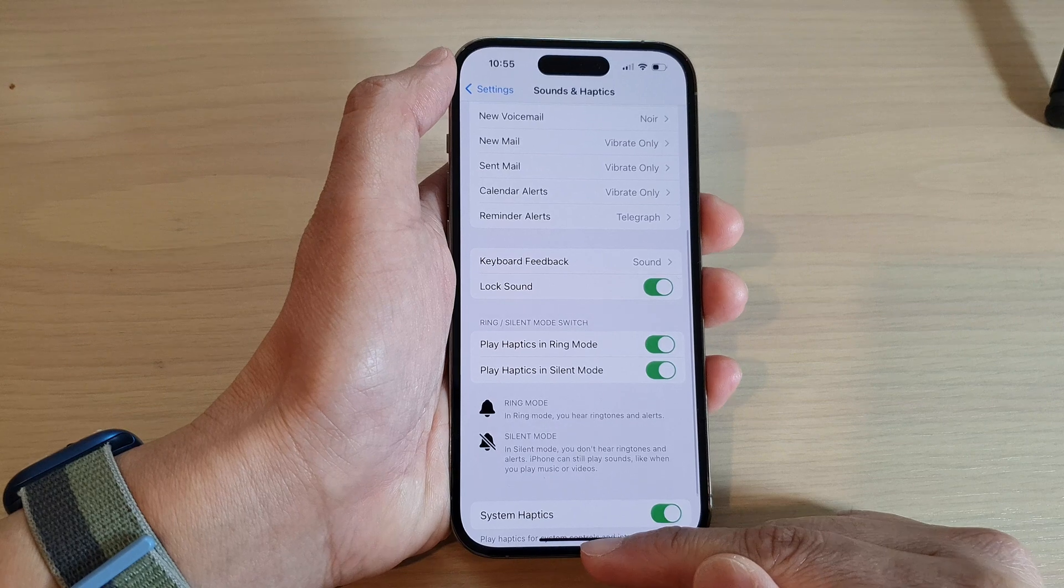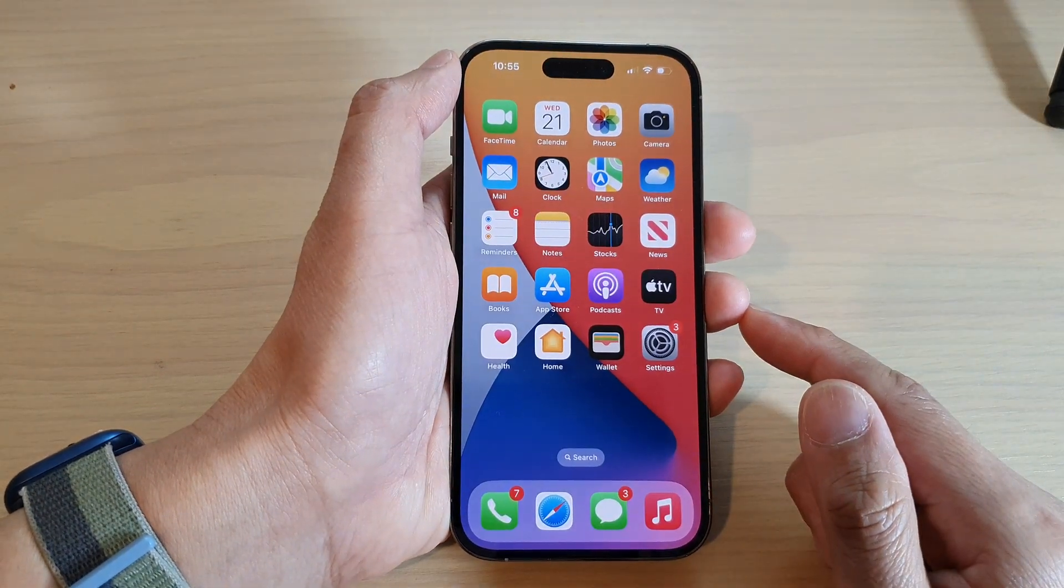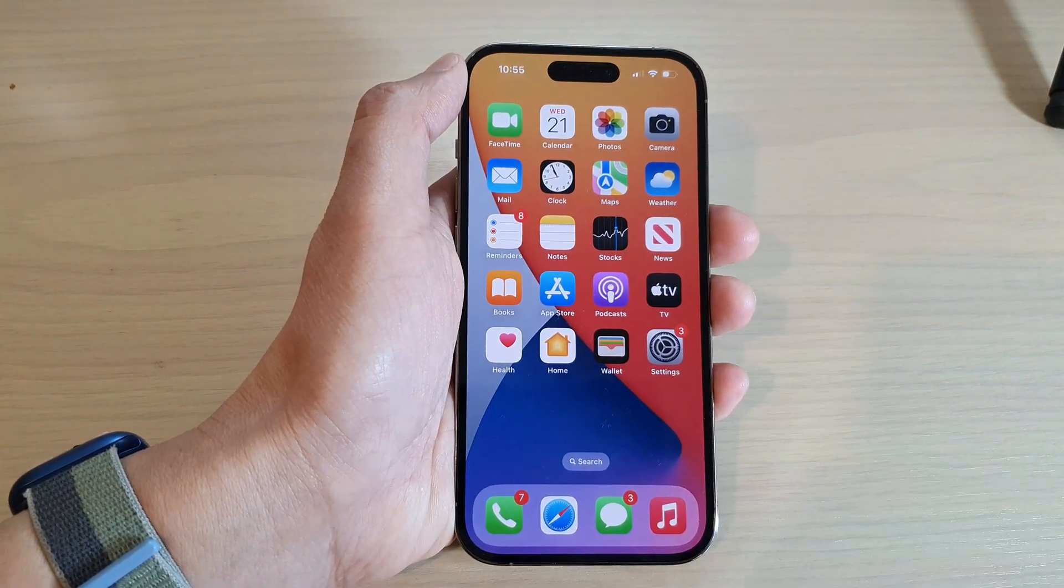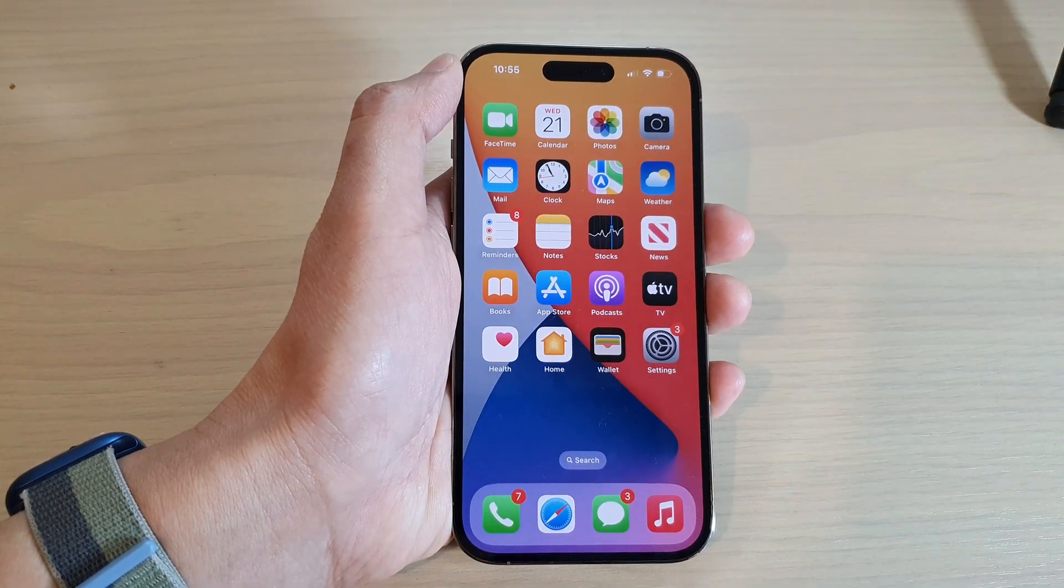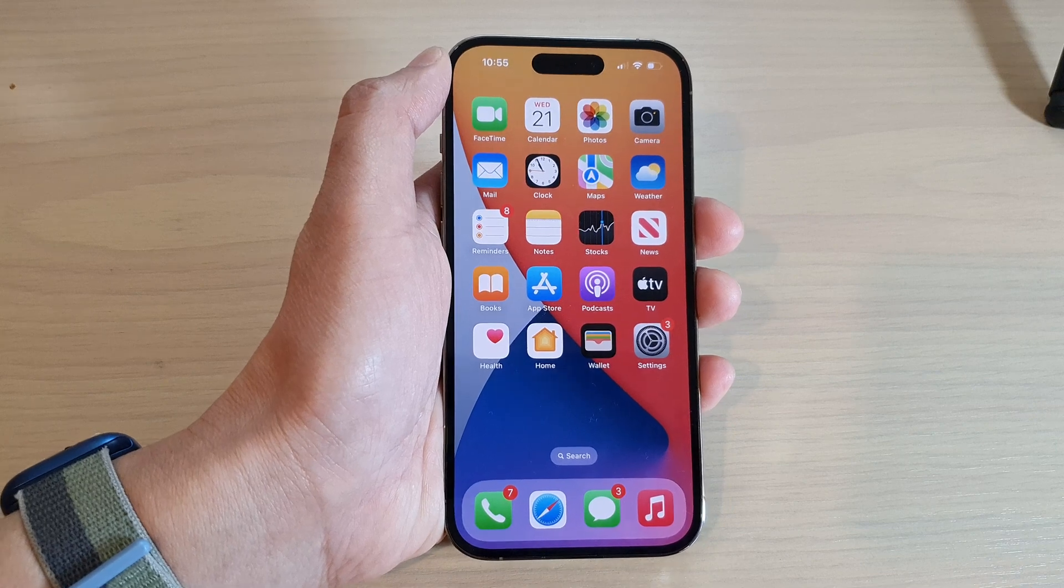Now, you can swipe up to go back to the home screen. Thank you for watching this video. Please subscribe to my channel for more videos.